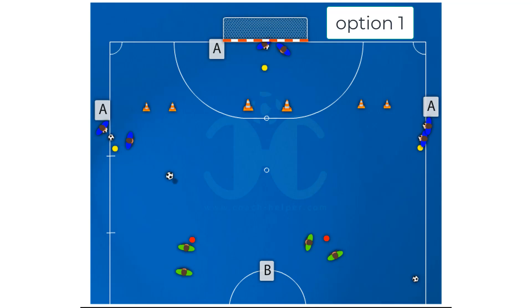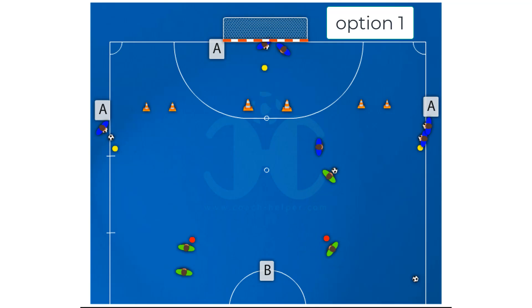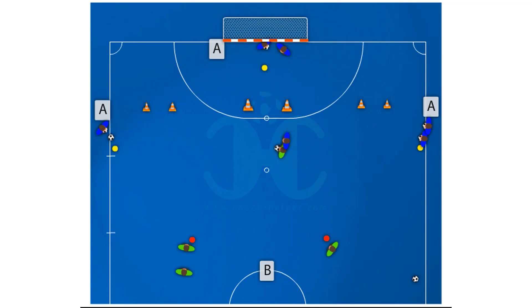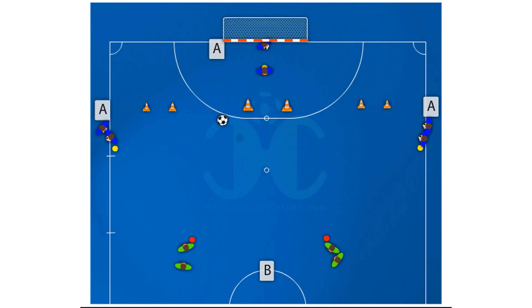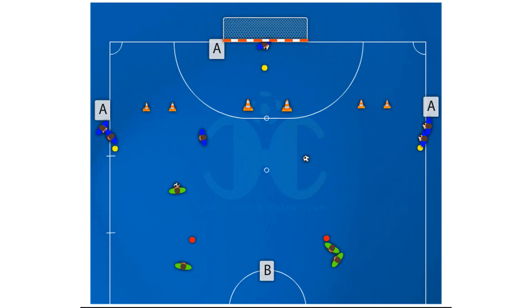Option 1. Player A makes a pass to one of the forwards or midfielders, and quickly has to react to the movement of the ball carrier and do not let him score in the mini goals of the cones.